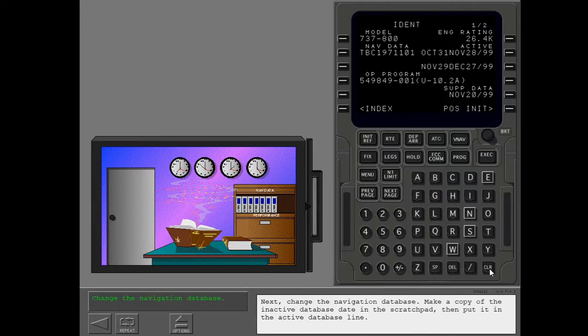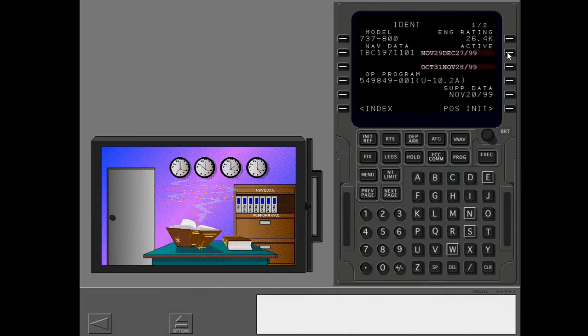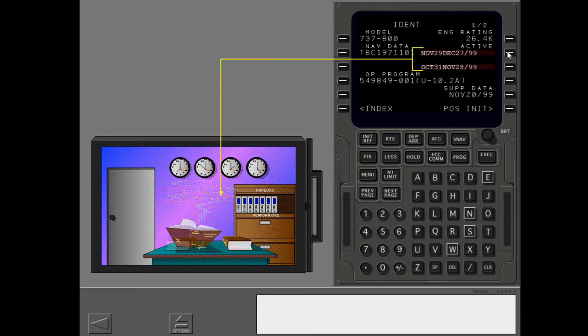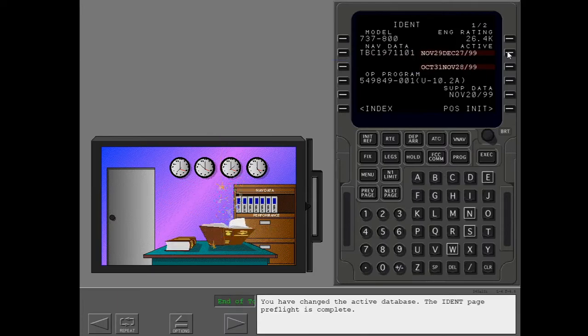Next, change the navigation database. Make a copy of the inactive database date in the scratchpad, then put it in the active database line. You have changed the active database. The ident page preflight is complete.